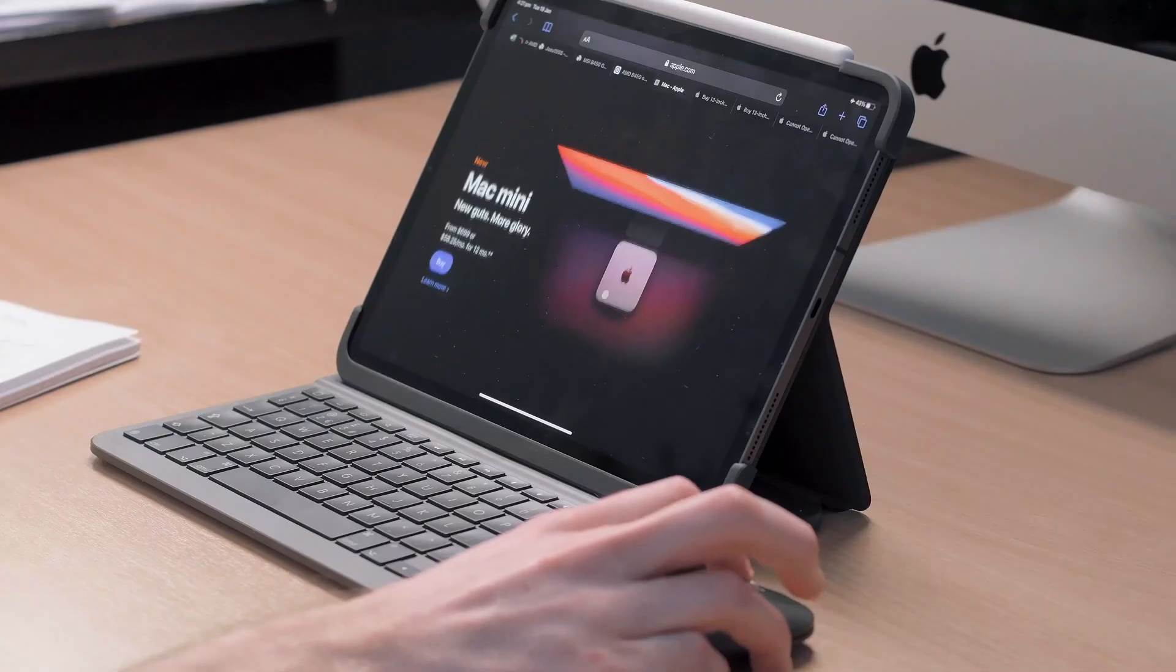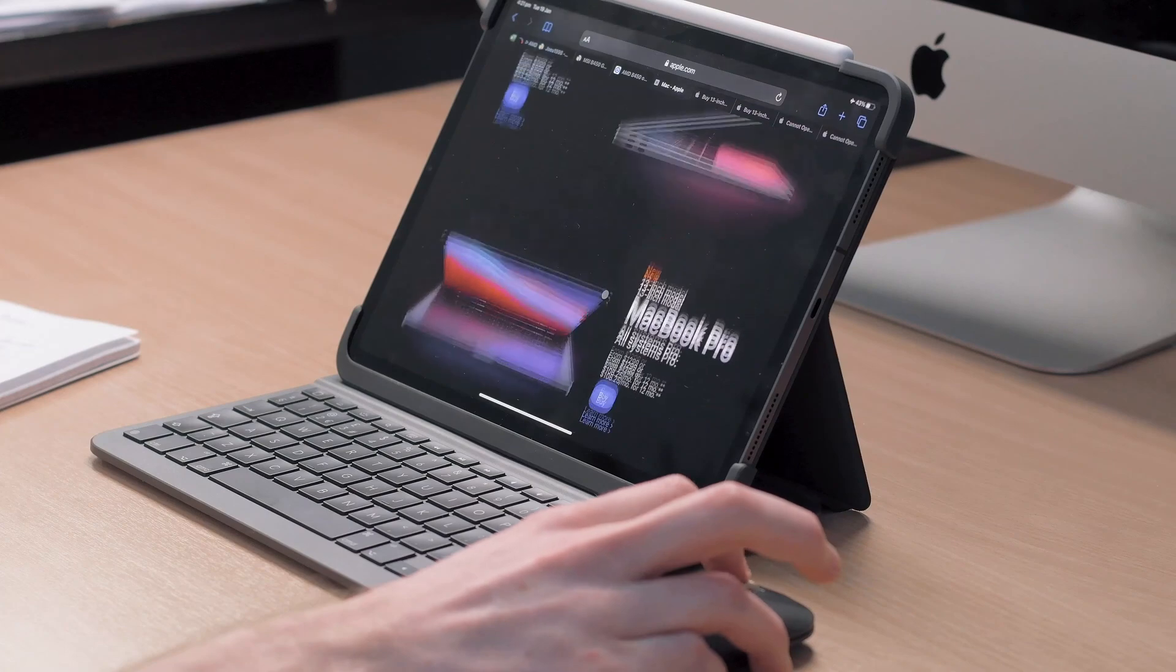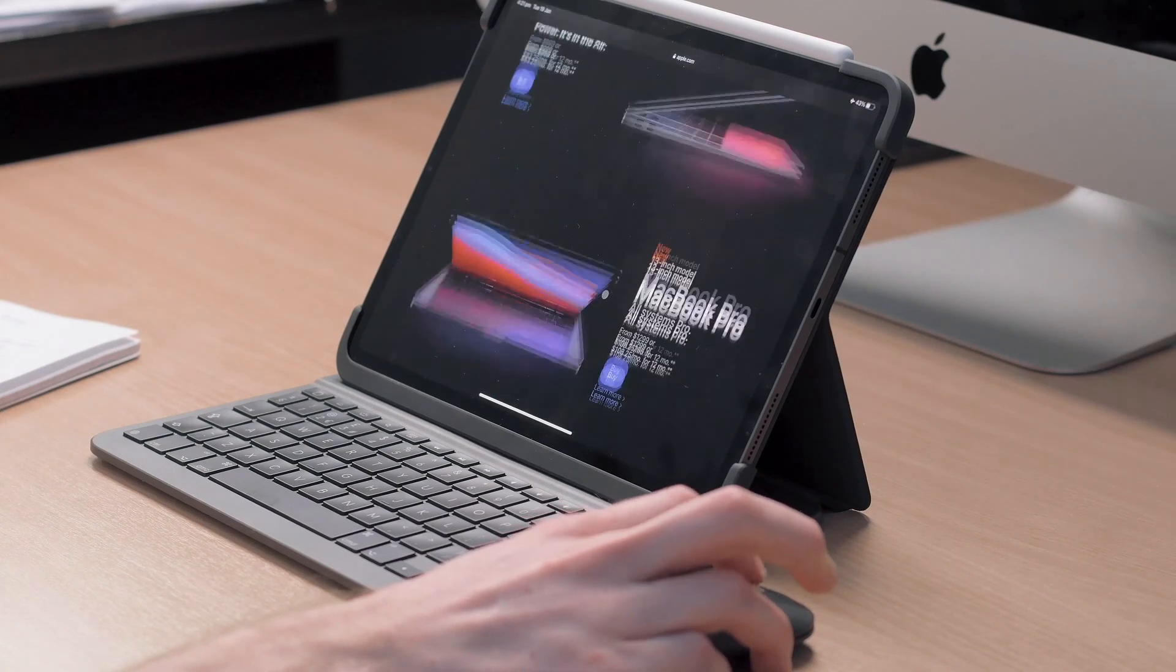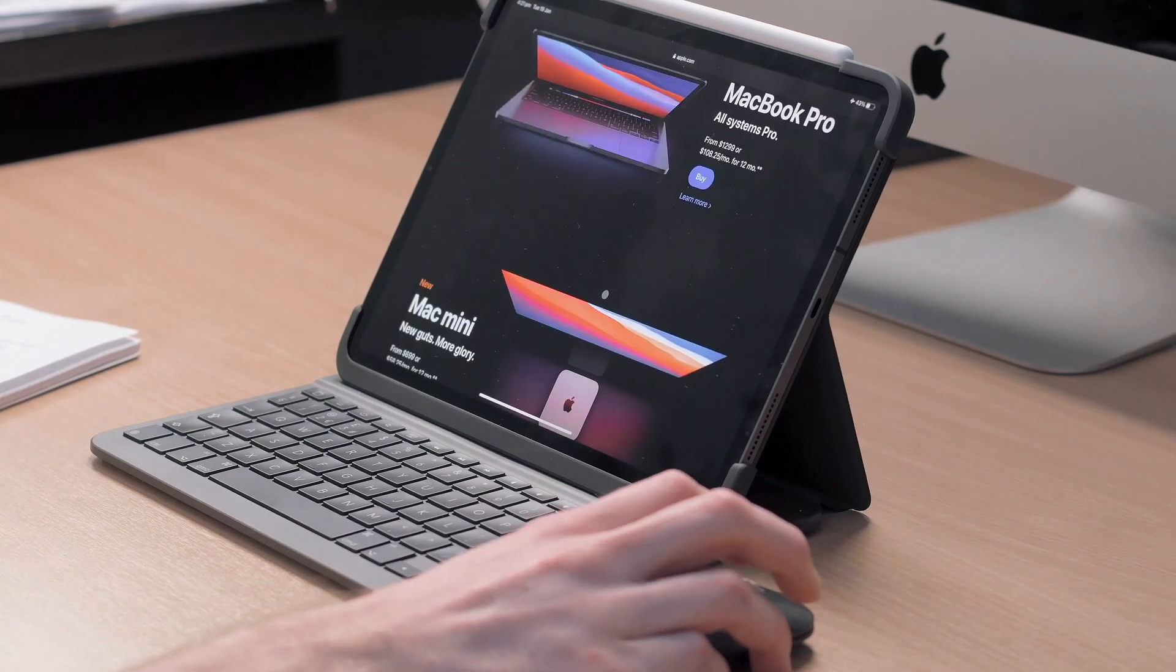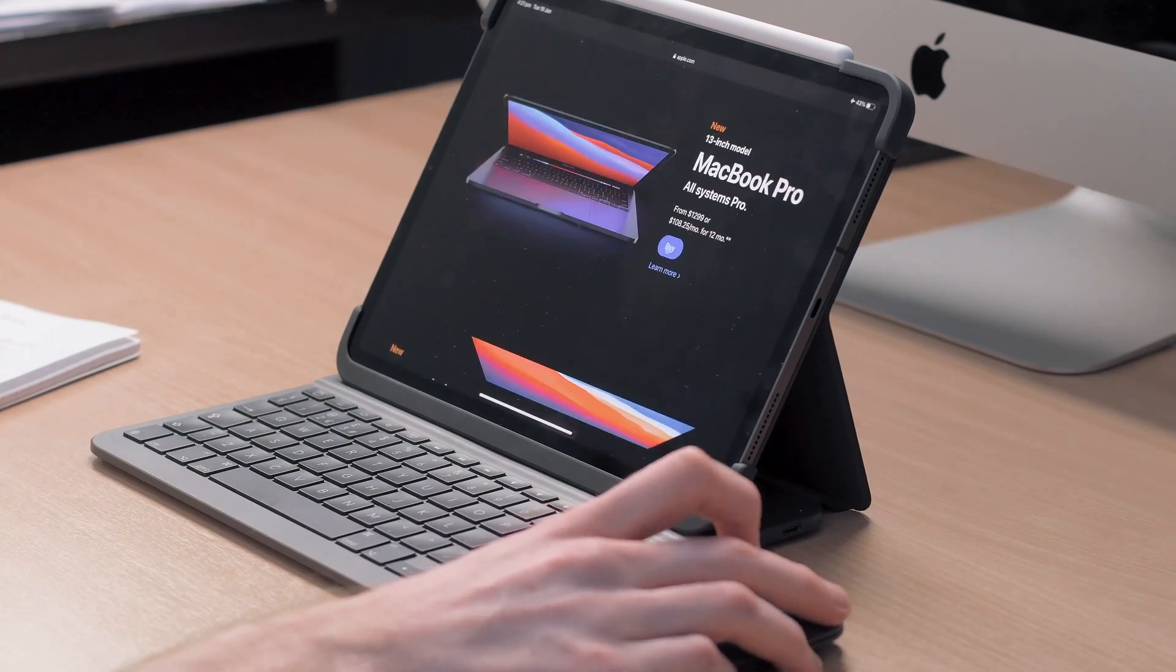The mouse has a scroll wheel which you can use to scroll around web pages or documents and emails and it has left and right click buttons which work just the same as they would on a computer.